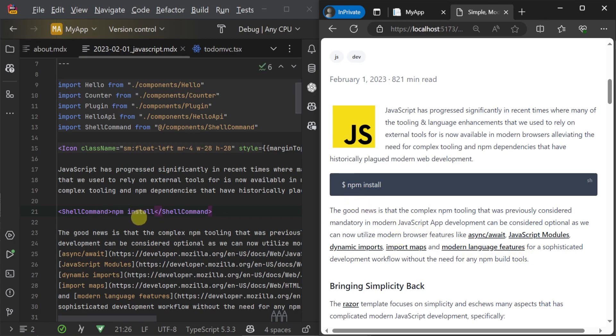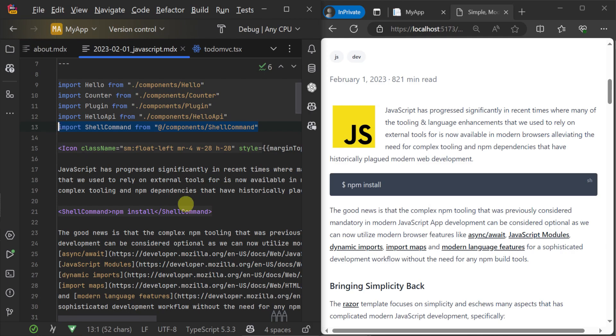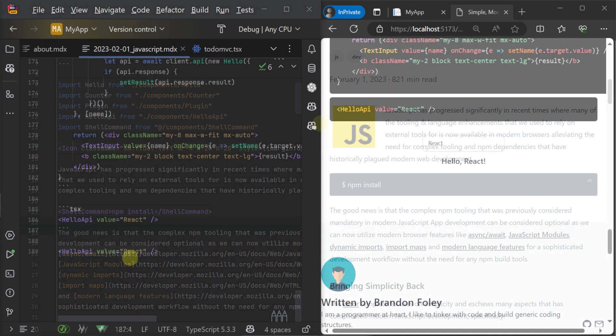This ability to include and reuse components within content-heavy pages like markdown files means you can make blog posts and landing pages more engaging for your users without sacrificing maintainability.